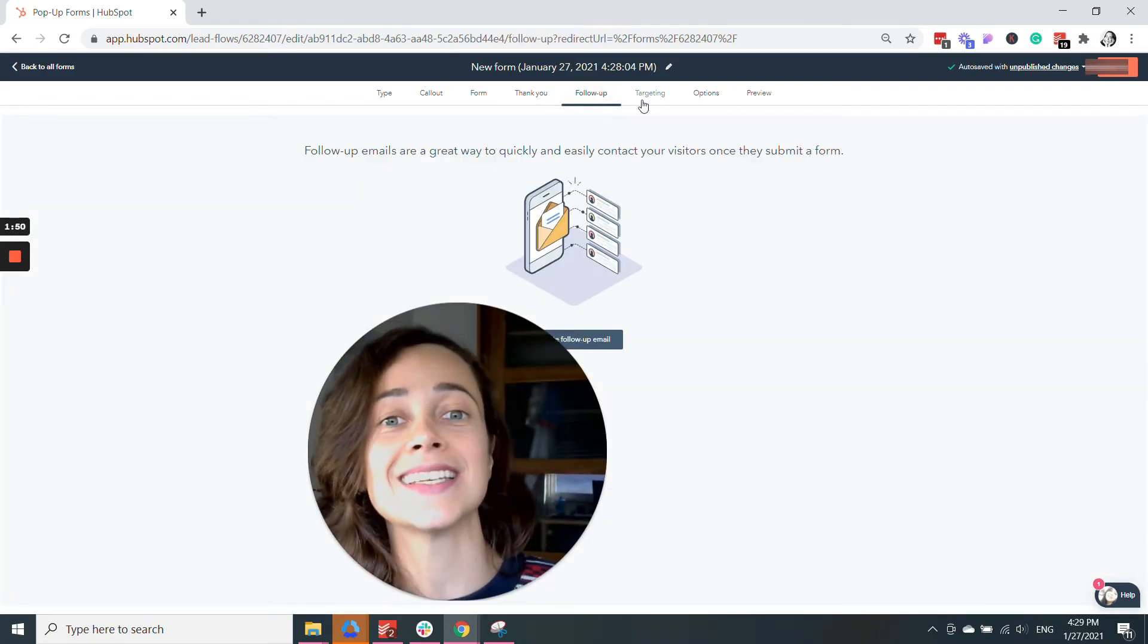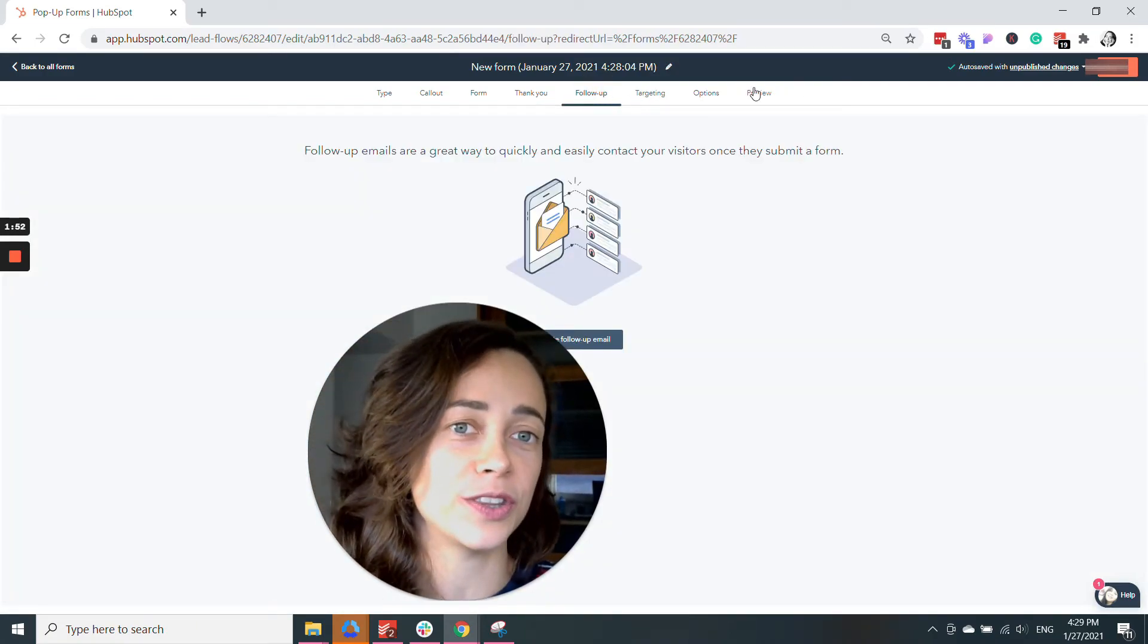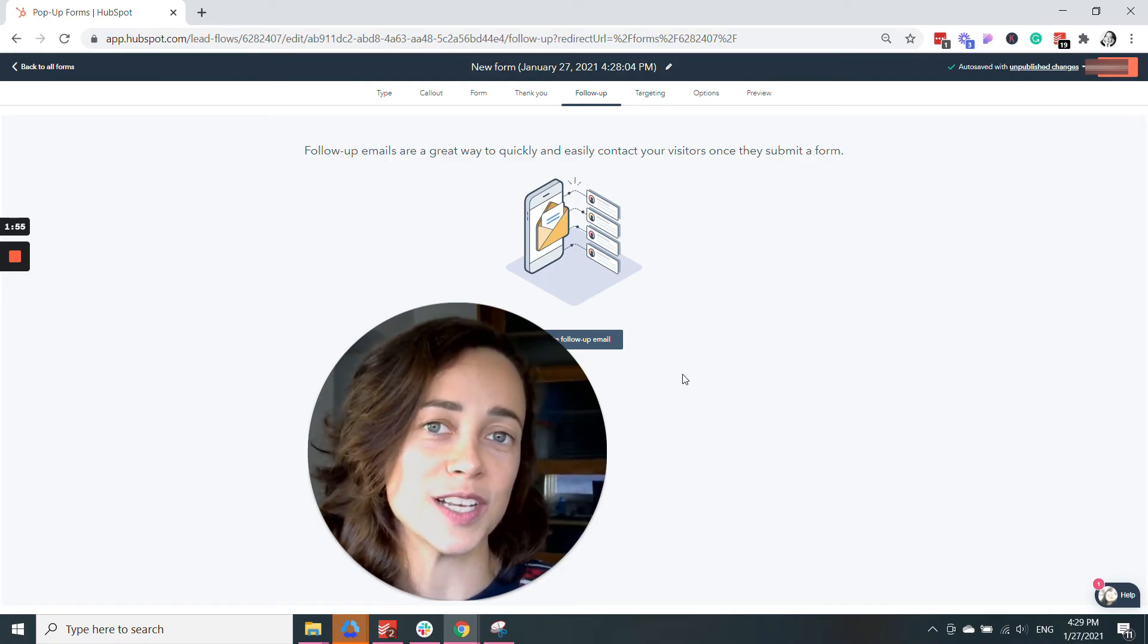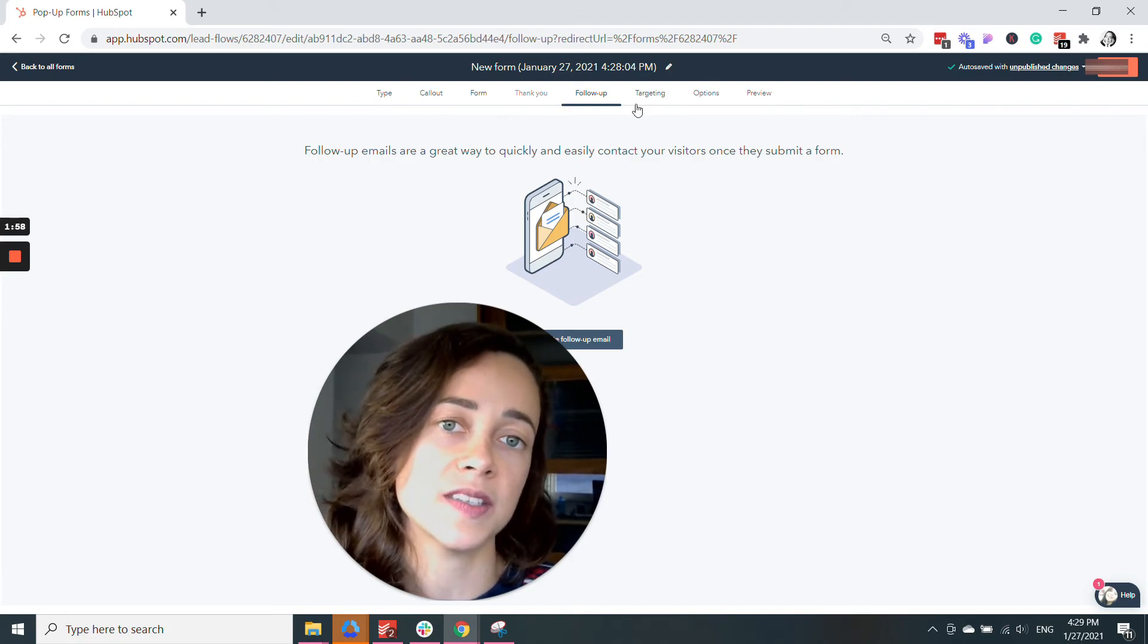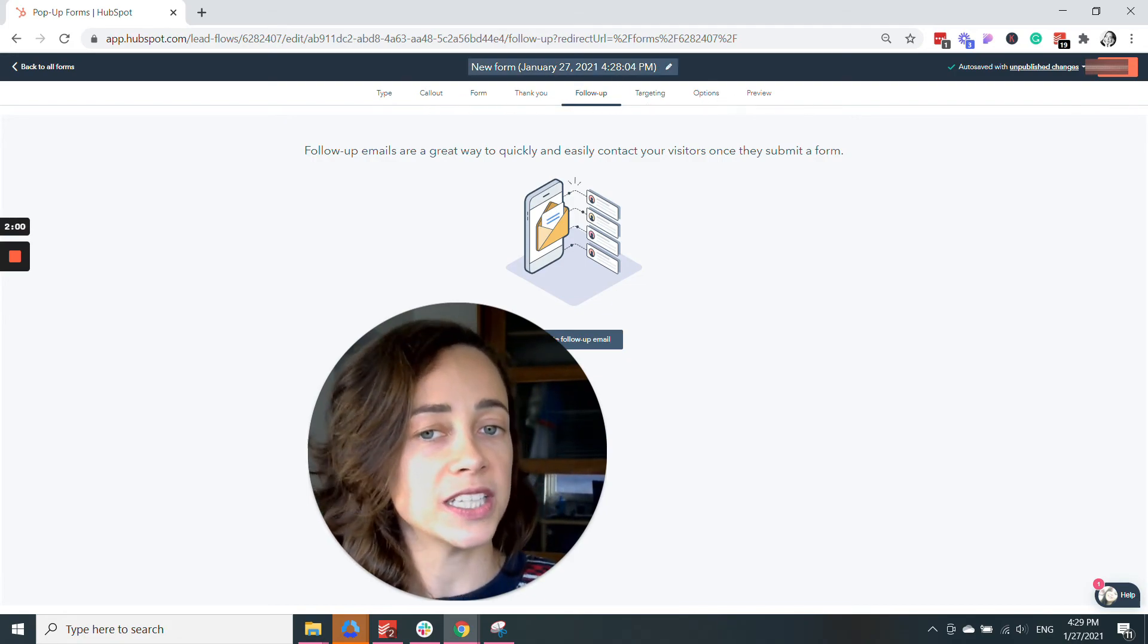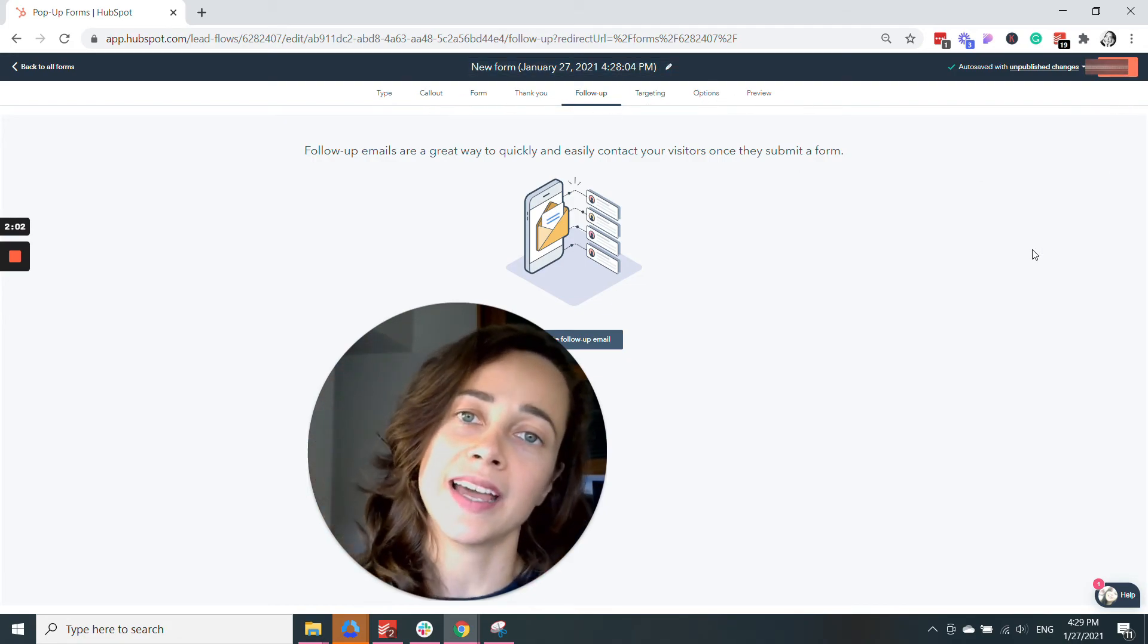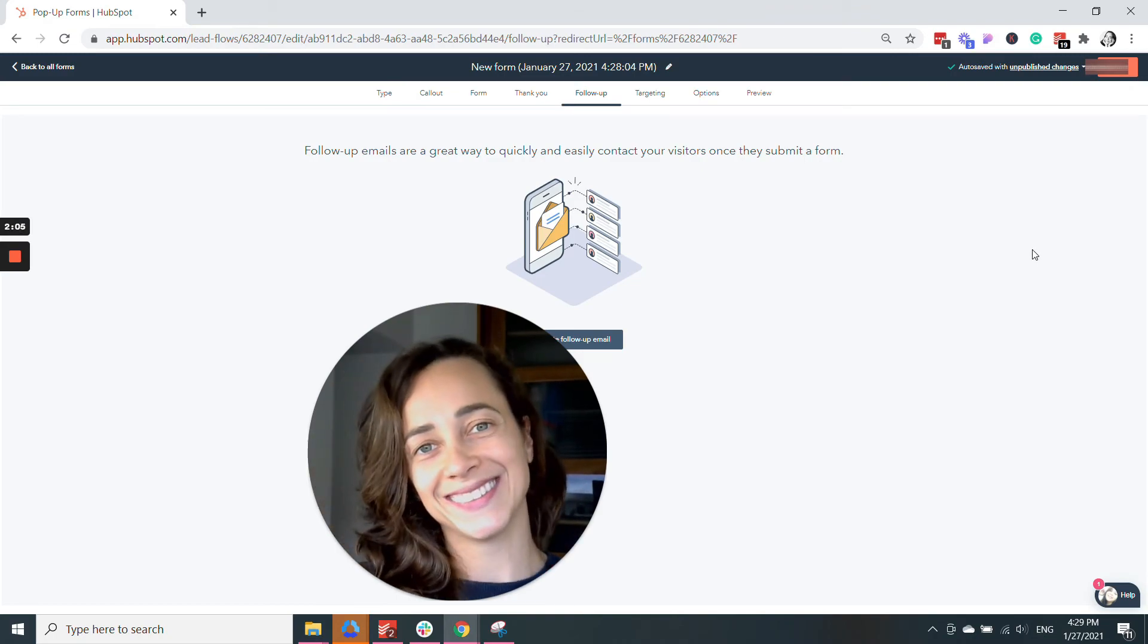I'm not going to go through all the options with you because there's a lot of stuff to customize here, but this is essentially where you're going to customize your form. You're going to give it a name, click Next, and save your pop-up form.